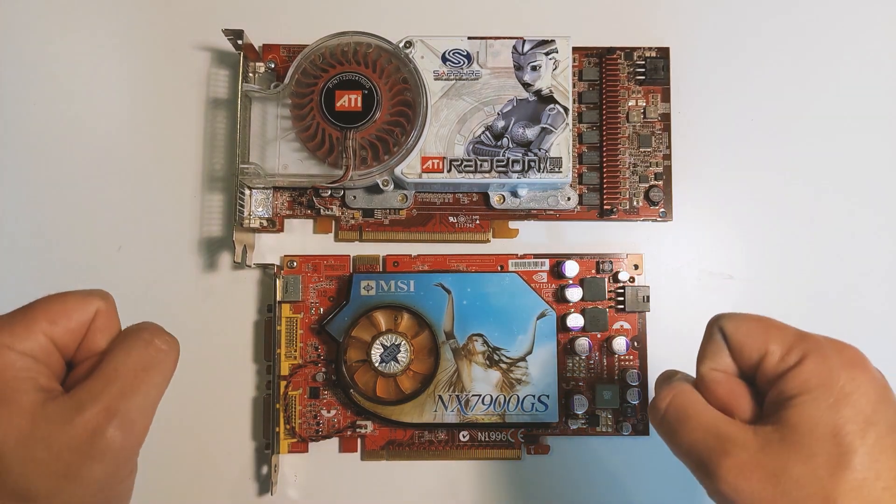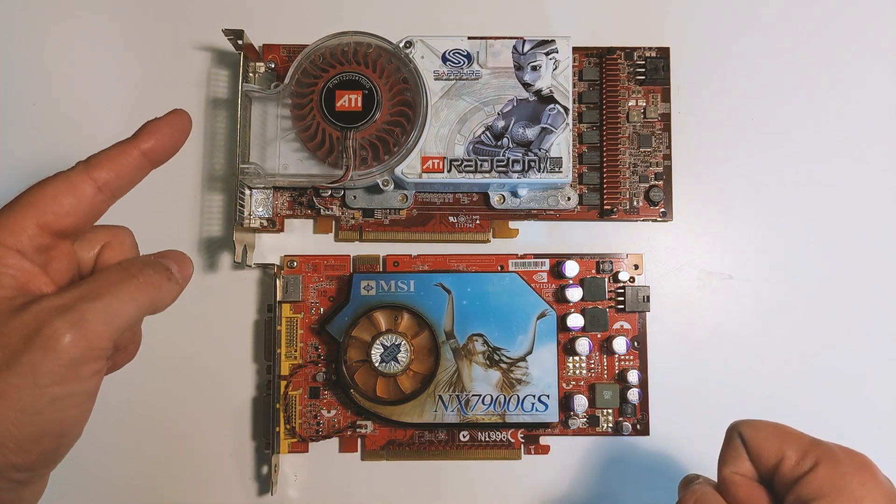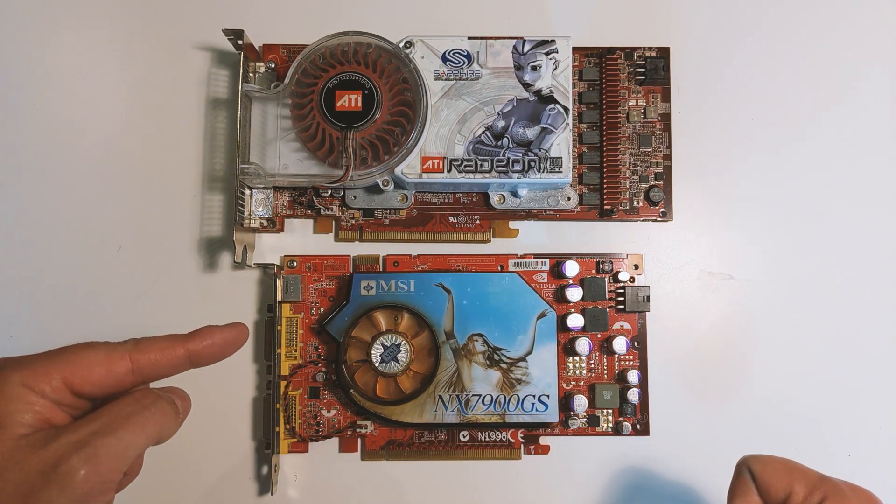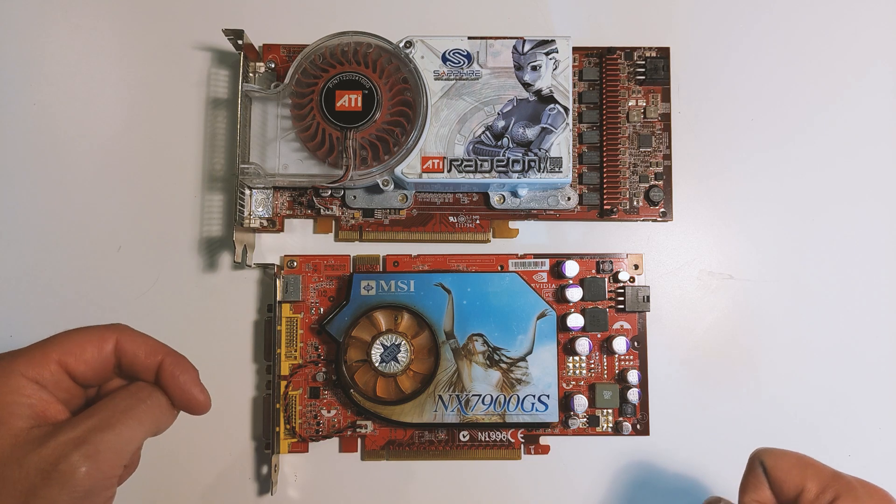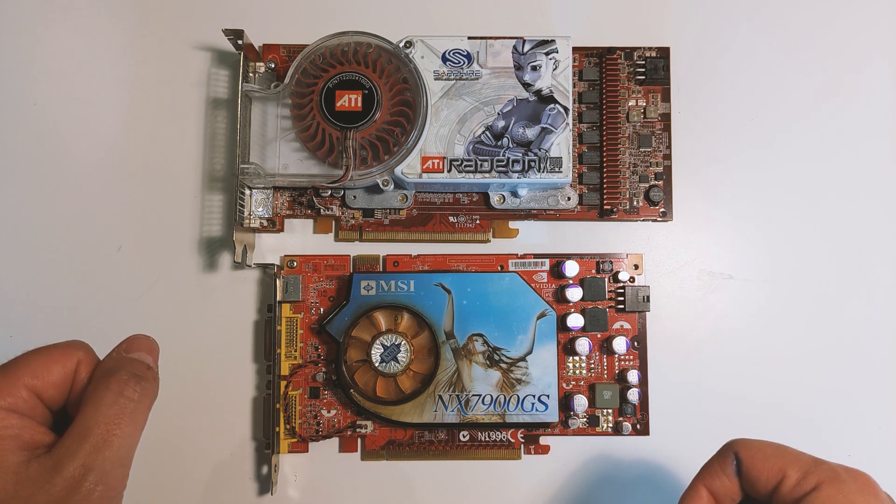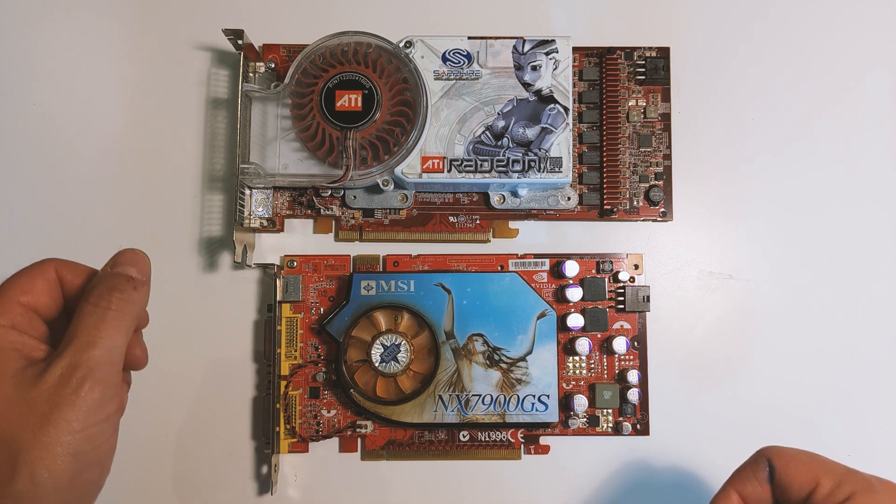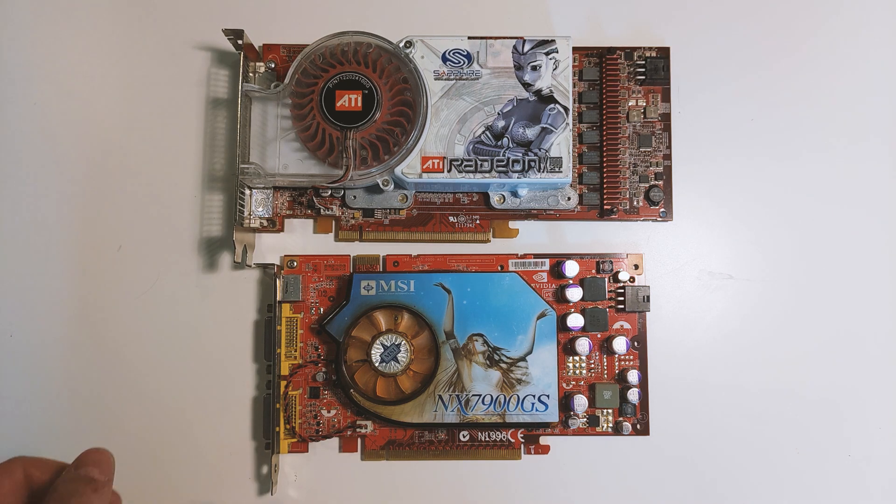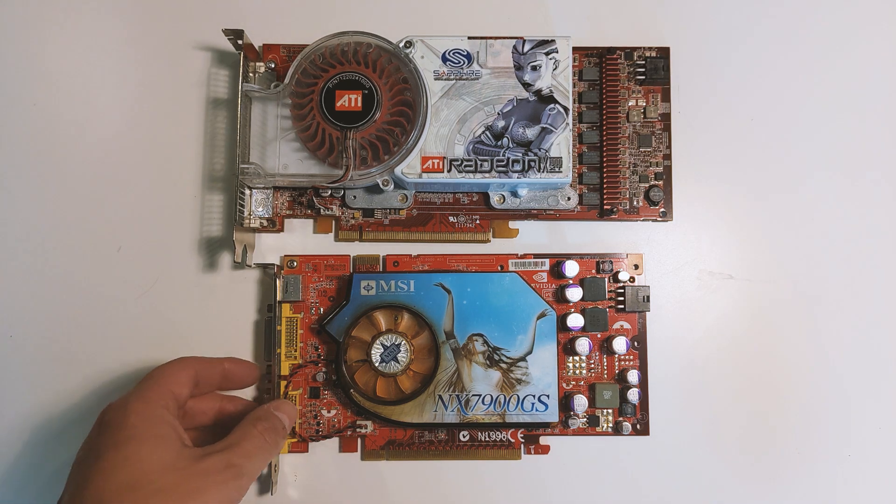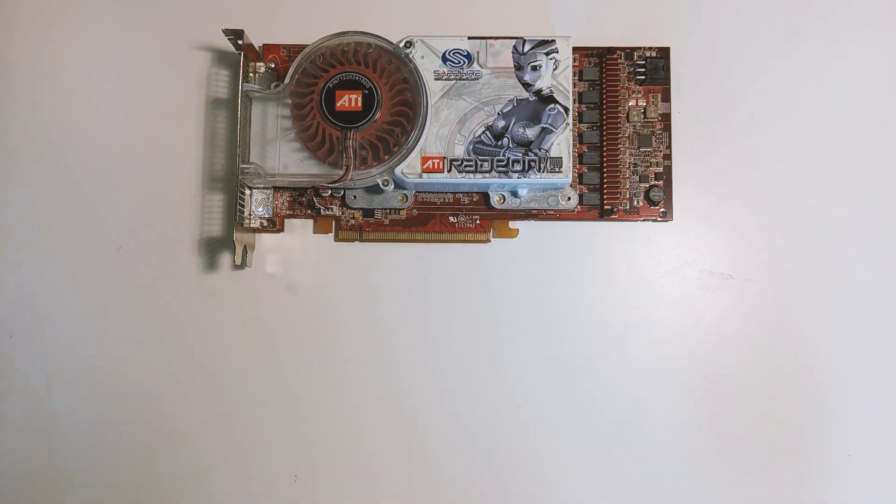Hey guys, in today's video I have a classic battle between ATI and NVIDIA with two cards from 2006. We have the ATI 1900 XT and the NVIDIA 7900GS.